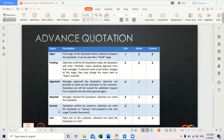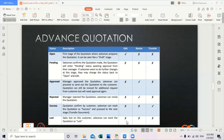If the quotation has been confirmed by the customer, then the salesman can transfer the quotation to other documents such as sales invoice and so on. If the quotation is not confirmed or is rejected by the customer, it is considered a lost sale and the salesman cannot proceed further.